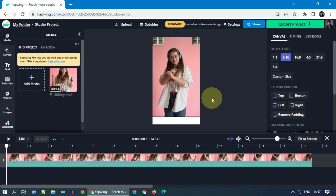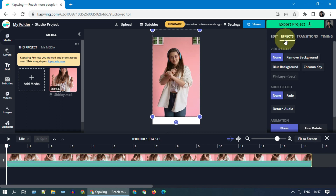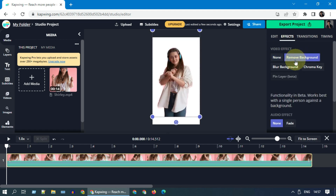I'll show you later how you can quickly remove that watermark. Select the video in the timeline and please choose Effects. Tap on 'Remove Background' — we've successfully removed the background.